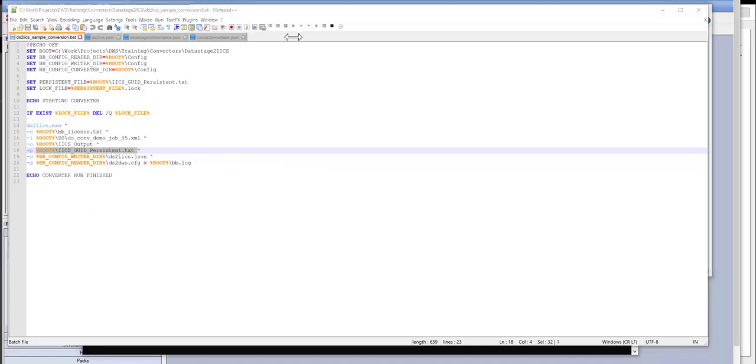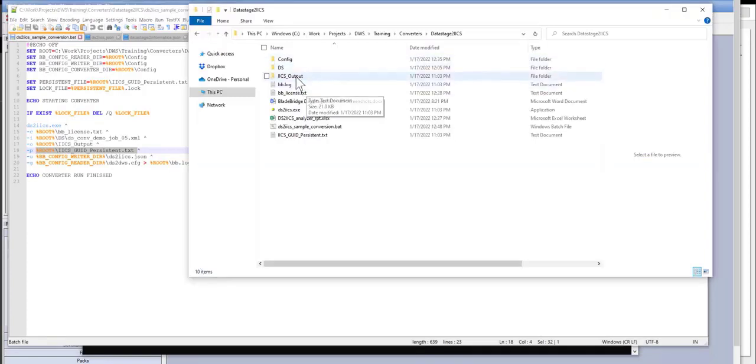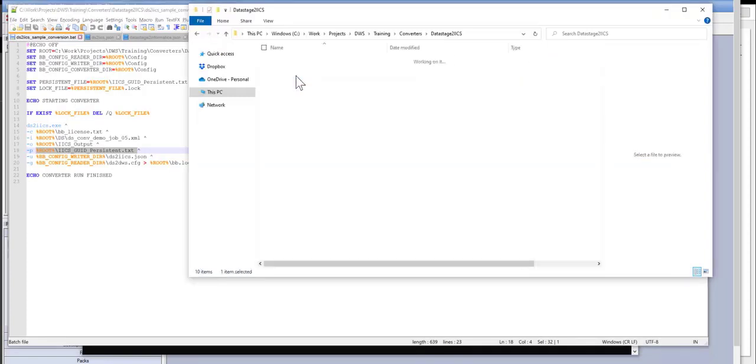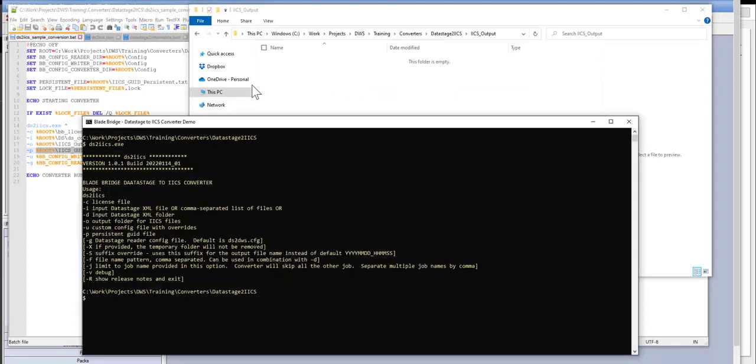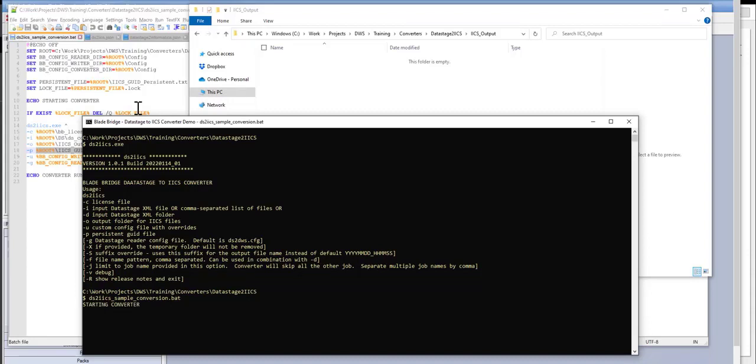My output folder is this. So currently it's empty, as expected. I'm going to go ahead and run the conversion. Basically, I will kick off this batch file. Conversion takes just a few seconds to run.